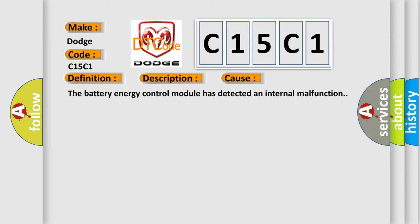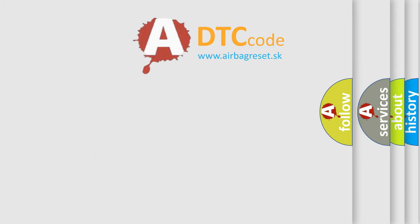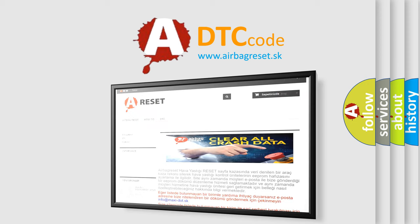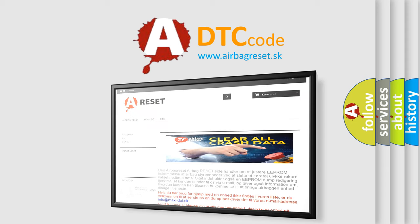The Airbag Reset website aims to provide information in 52 languages. Thank you for your attention and stay tuned for the next video.